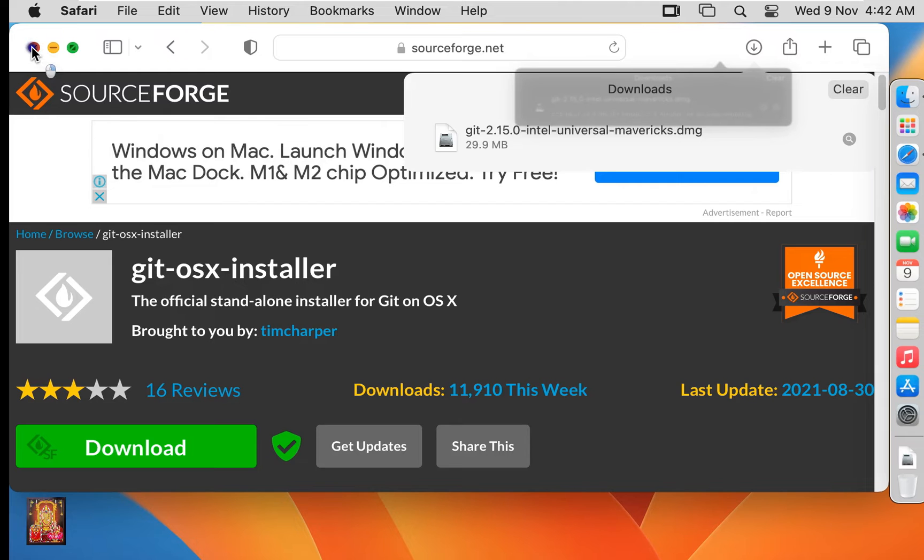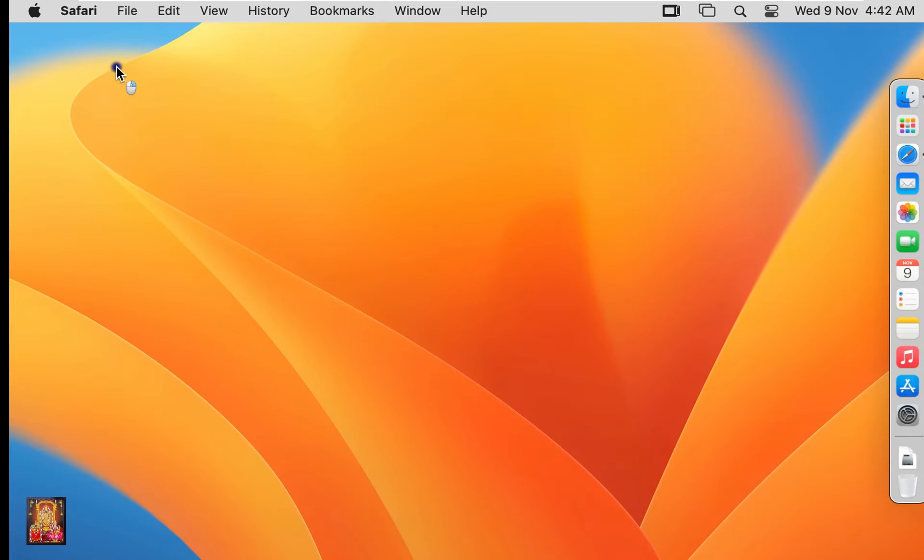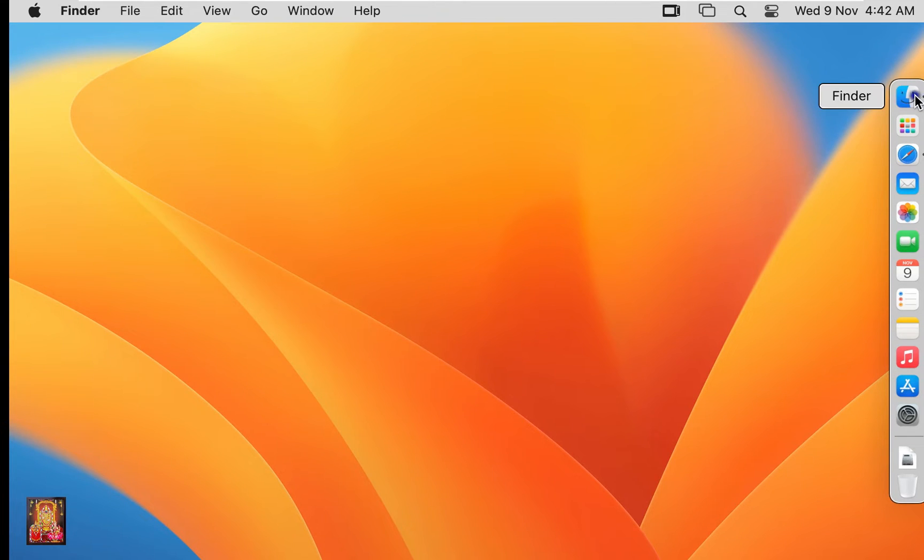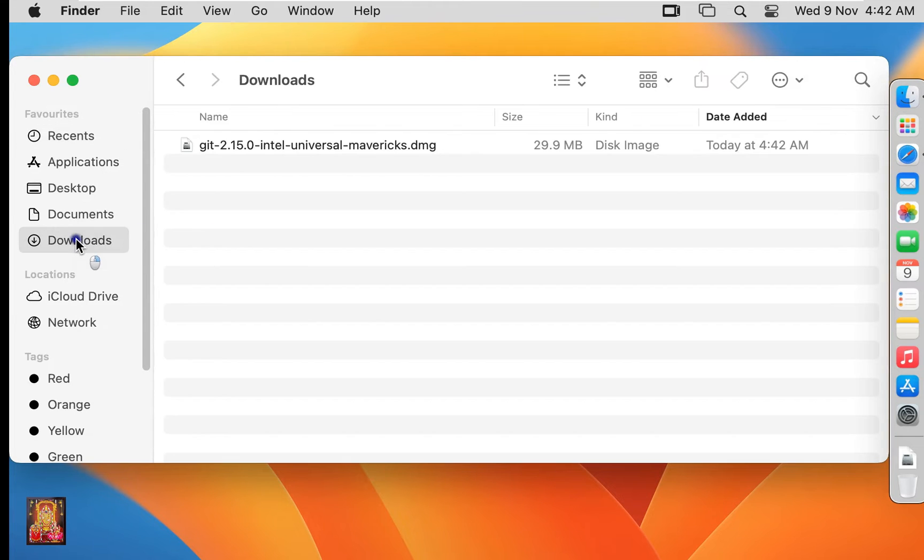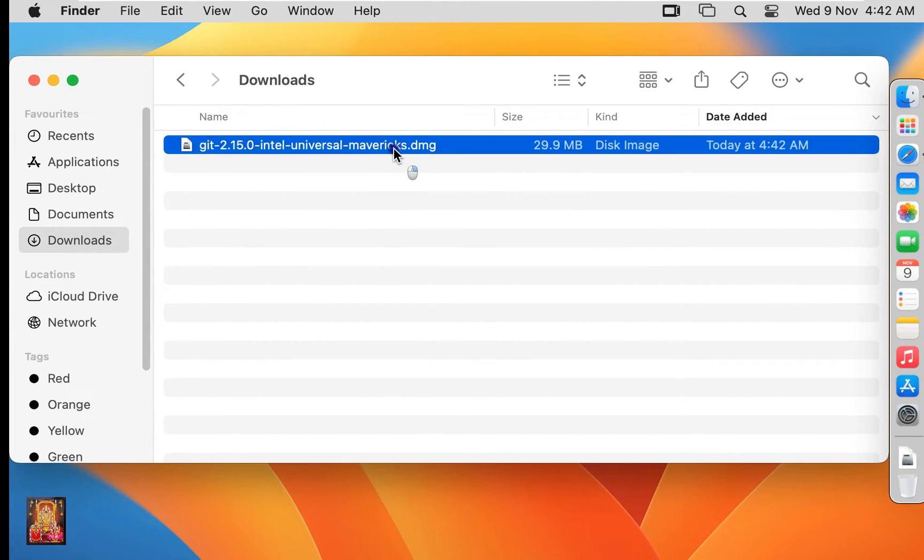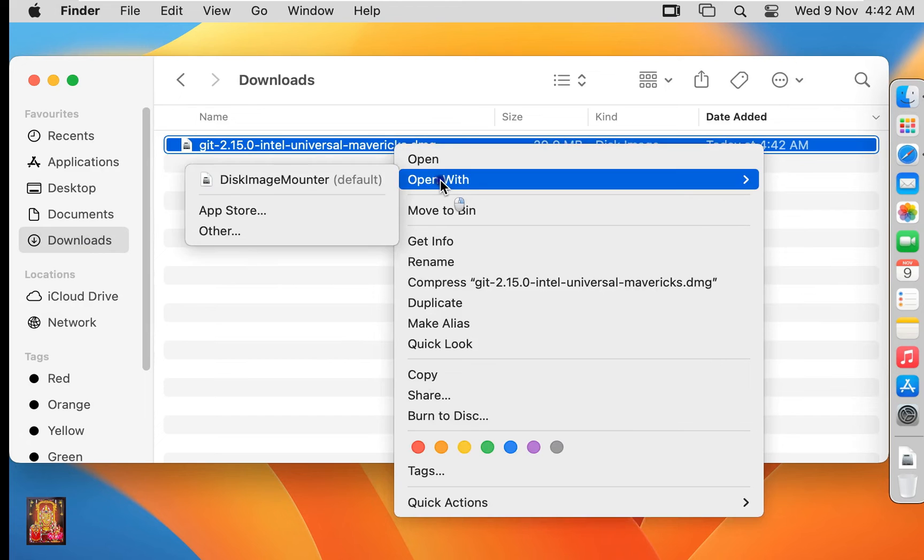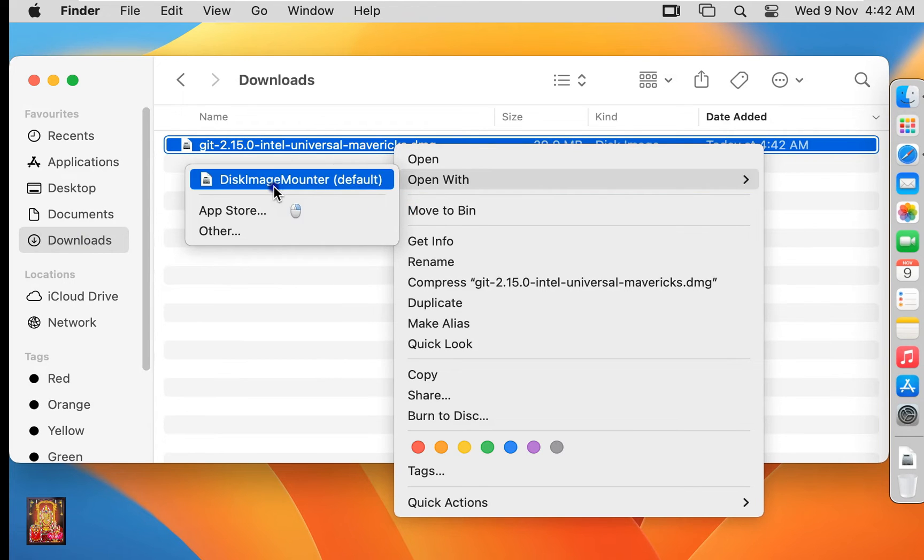Let's close the web browser. Click on Finder, click on Downloads. Here is our Git package. Right-click and open with Disk Image Mounter.